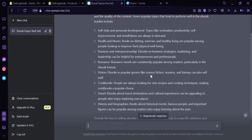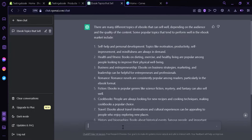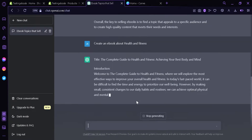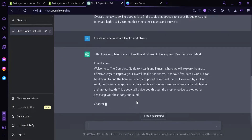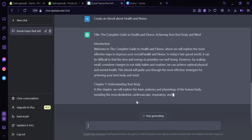You can create your own ebook by writing it yourself, or you can ask an AI to write it for you. For example, I'm going to ask ChatGPT to create an ebook — 'Create an ebook about health and fitness.' Click enter, and then ChatGPT will start to create an ebook for us to use and sell.